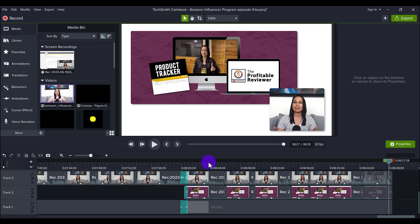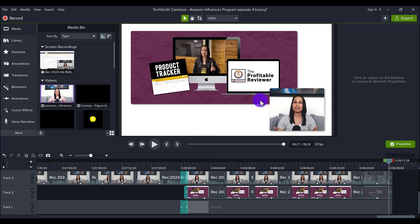So this right here is a video editing project that I just already released and so this is an already done video and at the end of the video I'm promoting my new course called The Profitable Reviewer.